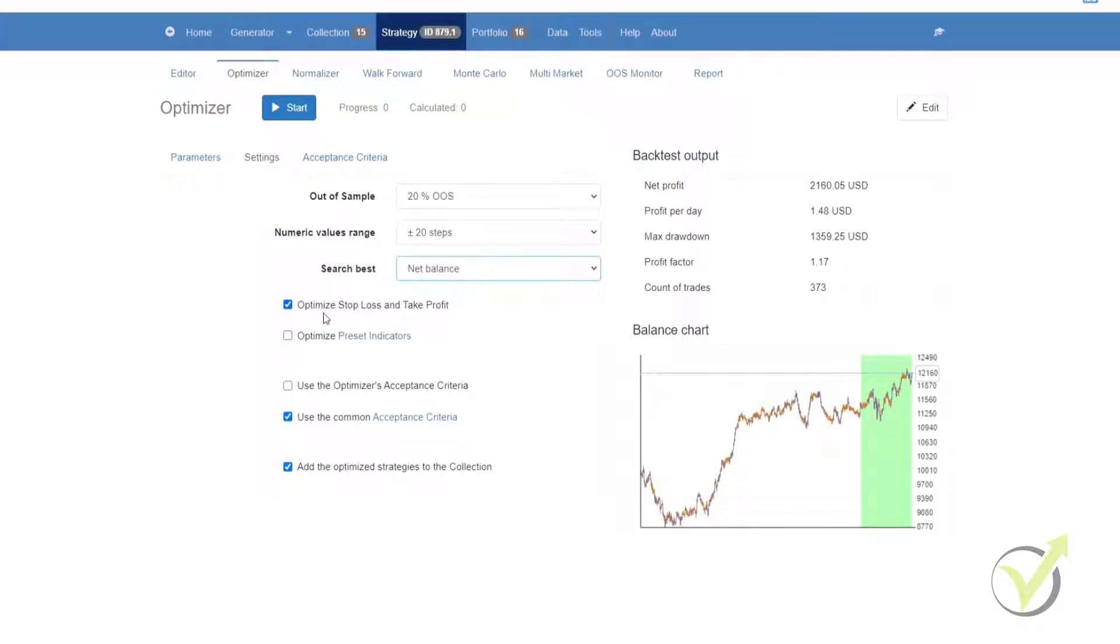Below that you'll see the checkbox for optimize stop-loss and take profit. With this selected, the Forex Strategy Optimizer finds better values for the stop-loss and the take profit.